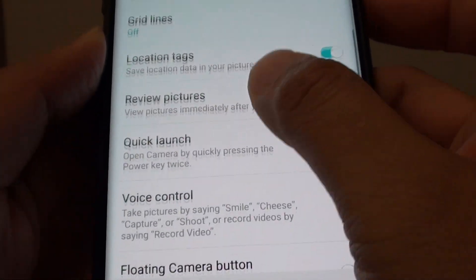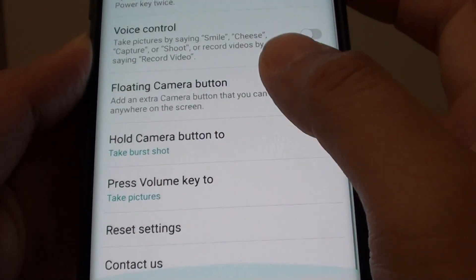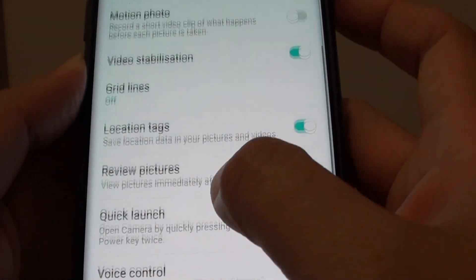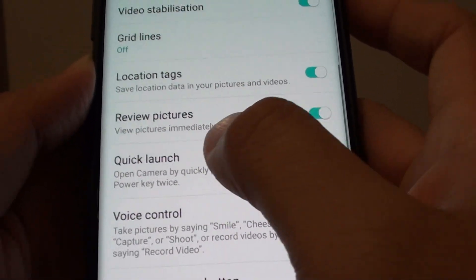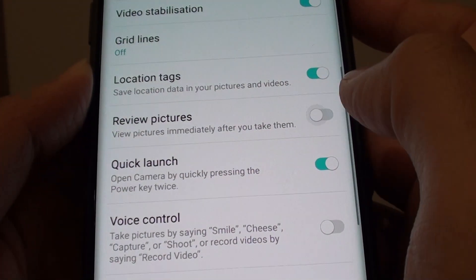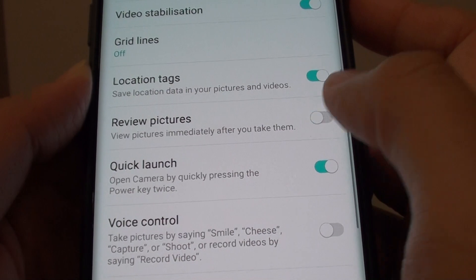Next, scroll down to the common section and then tap on review picture switch to turn it on and off.